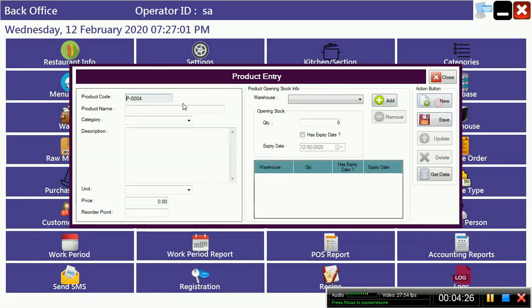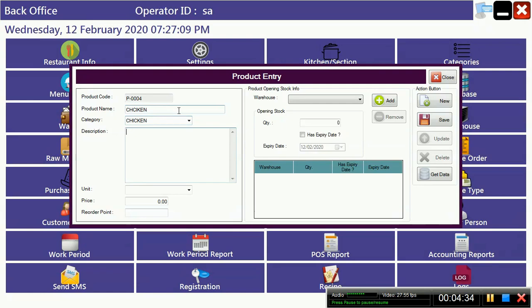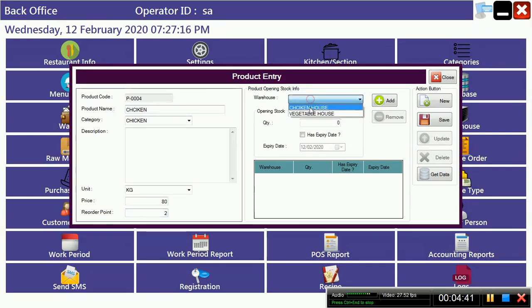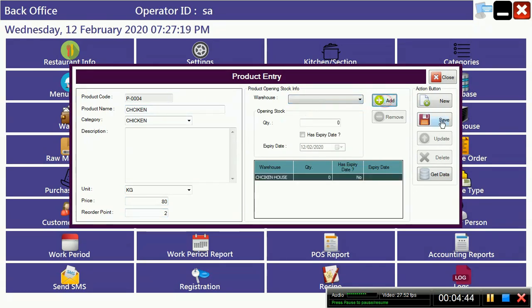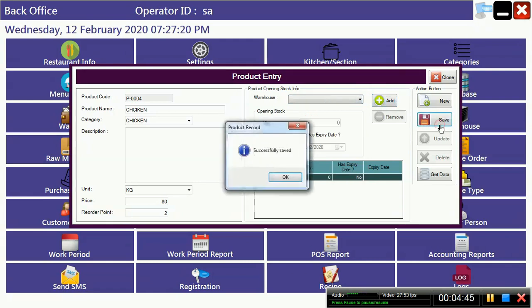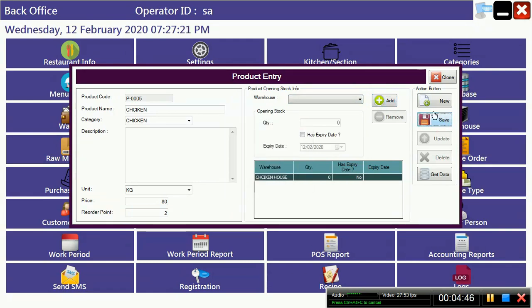Then one more item we have to make like chicken. We have to put it in chicken category, unit in kg, 80, and reorder point 2. We have to select from here chicken house and save.